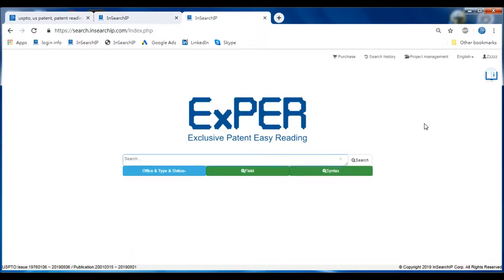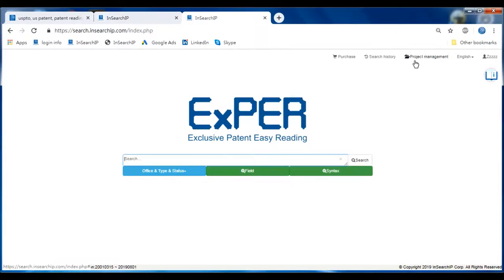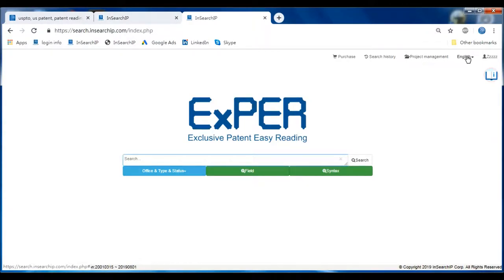After logging in, let's see the top of the screen. Here are some functional buttons: Purchase, search history, project management, and a switchable language button.